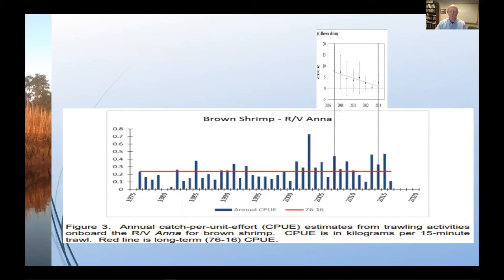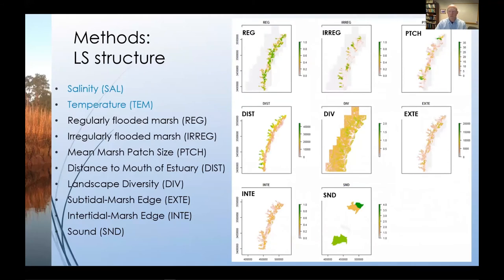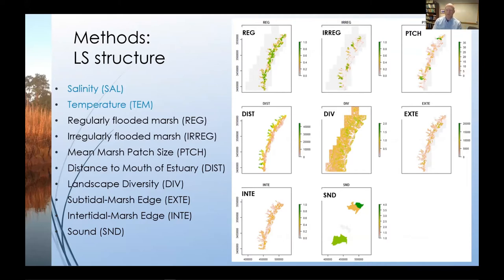For brown shrimp, we see pretty much the same pattern, perhaps an even clearer signal, that the recent decline was not in fact reflected in the long-term record. So now let's take a look at what Rachel found with respect to whether landscape metrics were significantly related to fish richness and abundance. We used two abiotic variables we know are related to species occupancy and abundance because of physiological tolerances: salinity and temperature. We also included an indicator variable for sound to account for differences in productivity and other things that might co-vary due to being part of the same system.